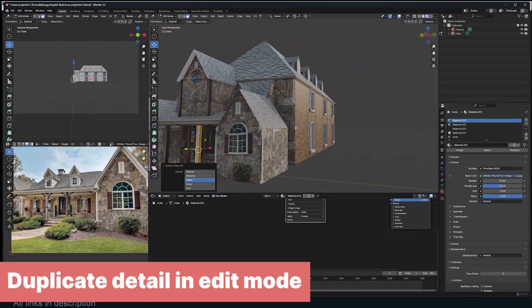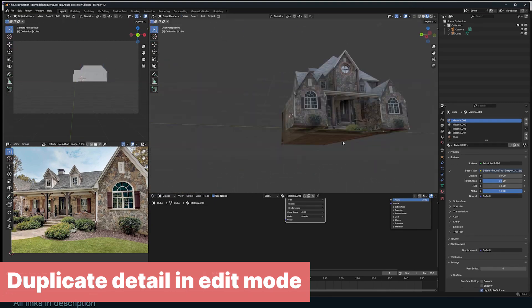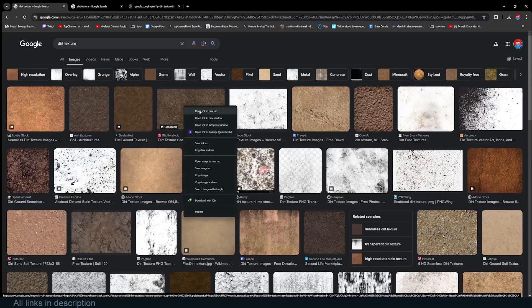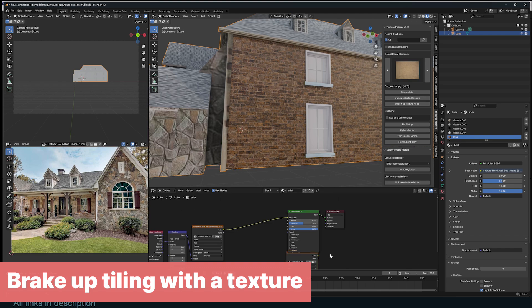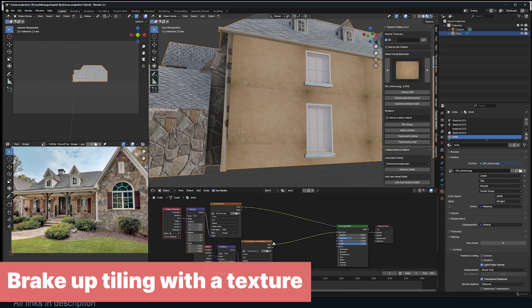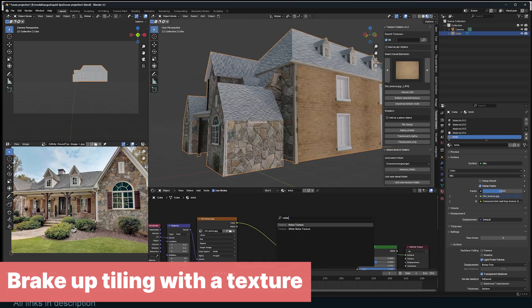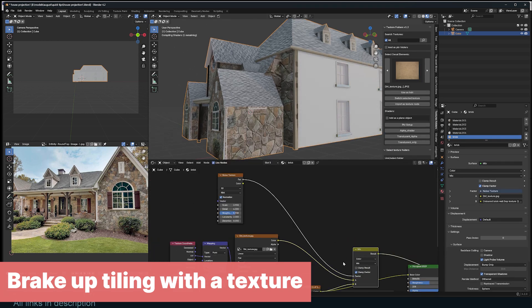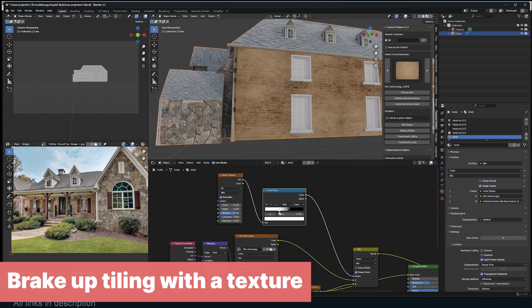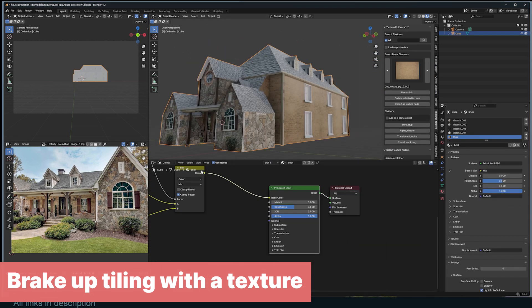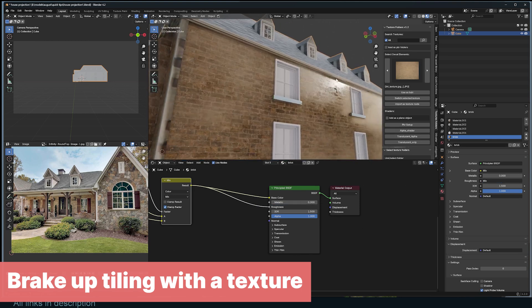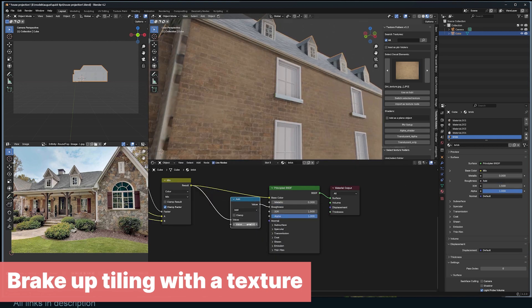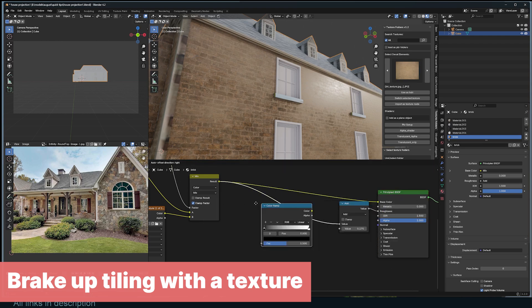No matter how big your textures are, they will look tiled when scaled enough. Reduce the tiling effect by blending two different textures with a noise texture. When your reflections are too shiny, add a math node and play with the add value. You can also add a color ramp to create more contrast.